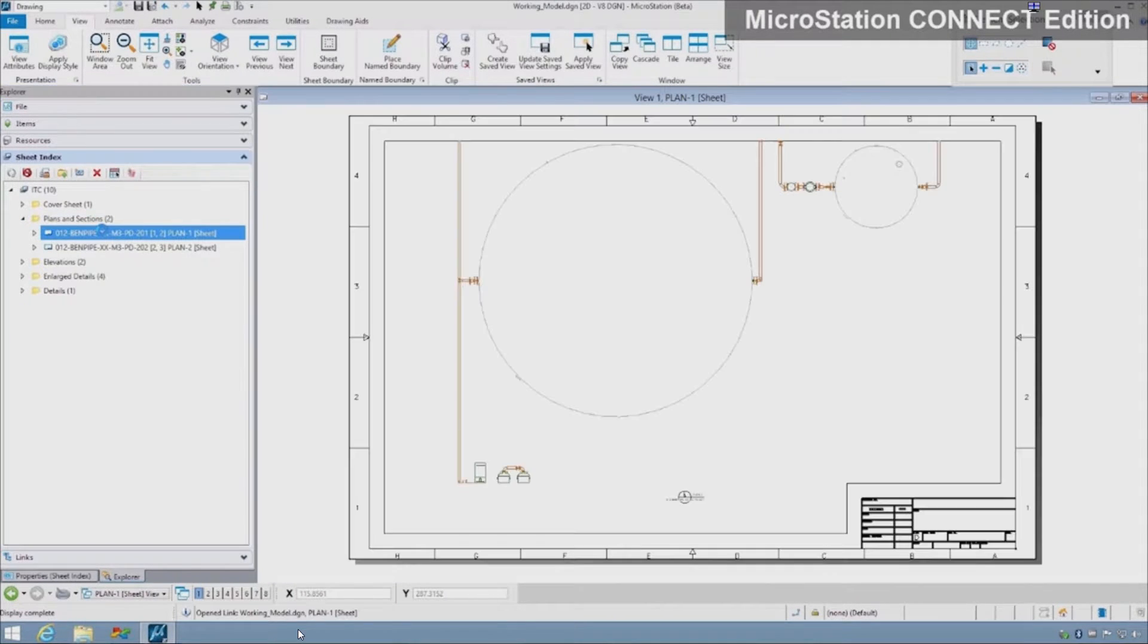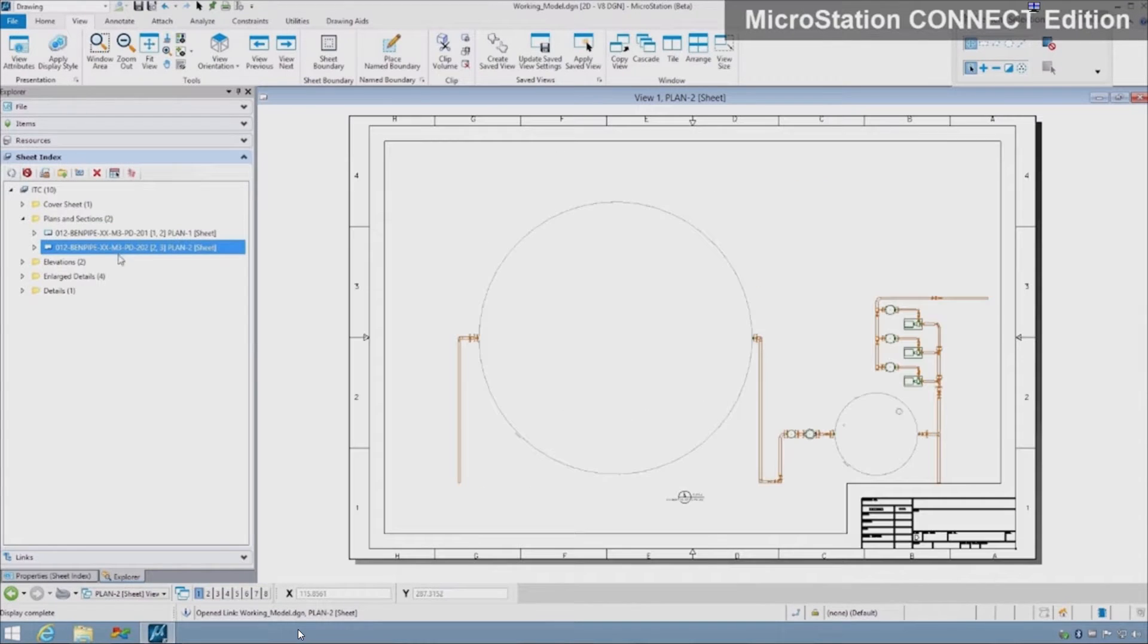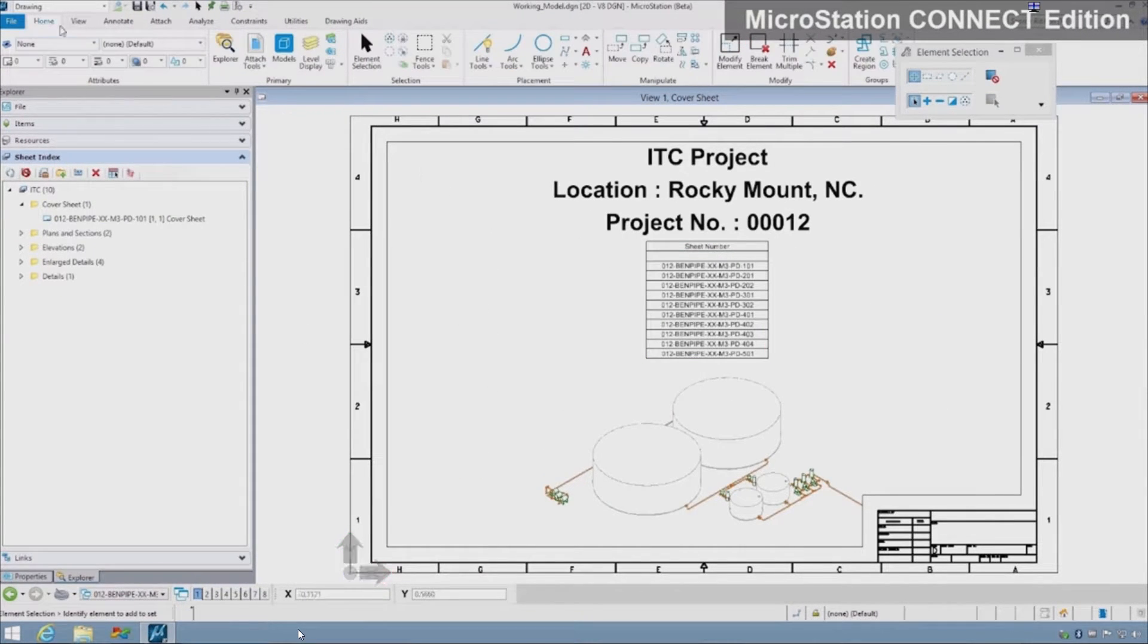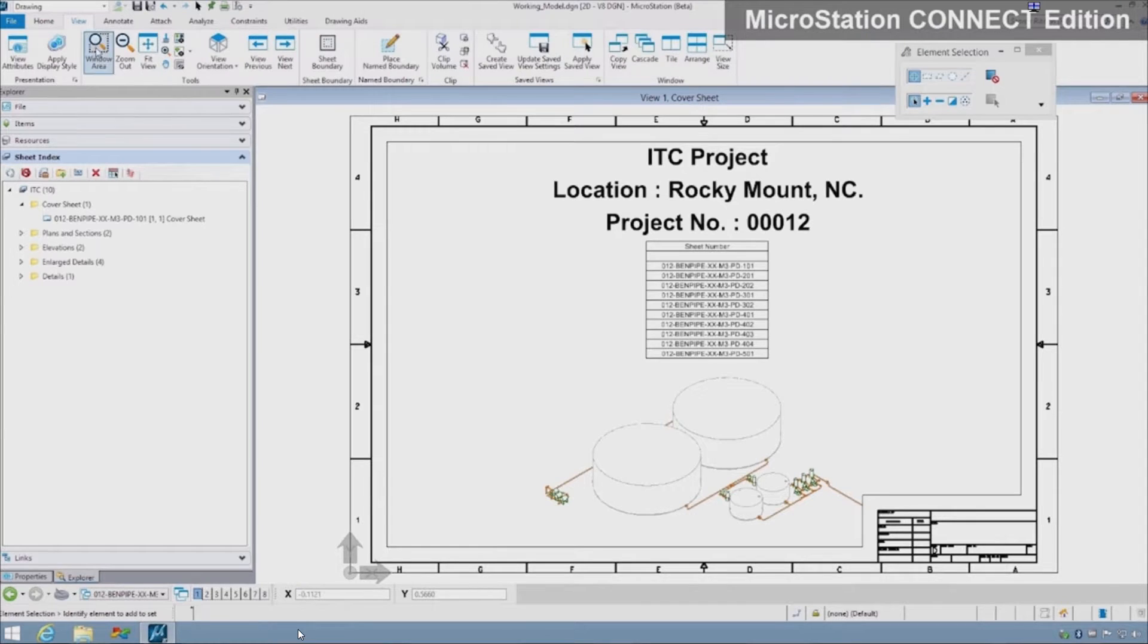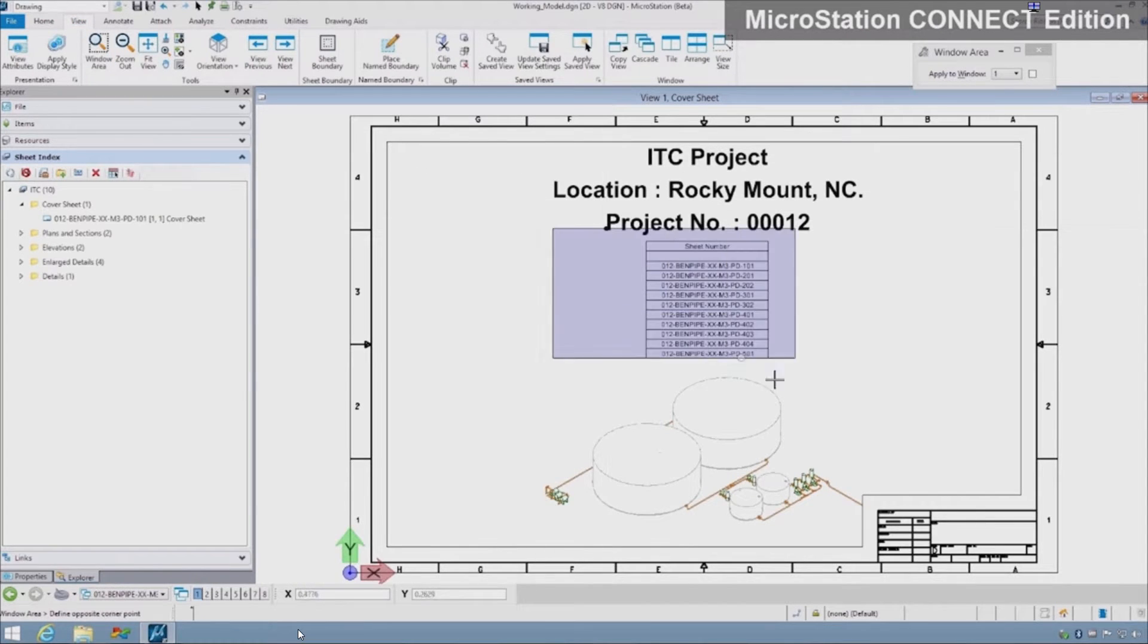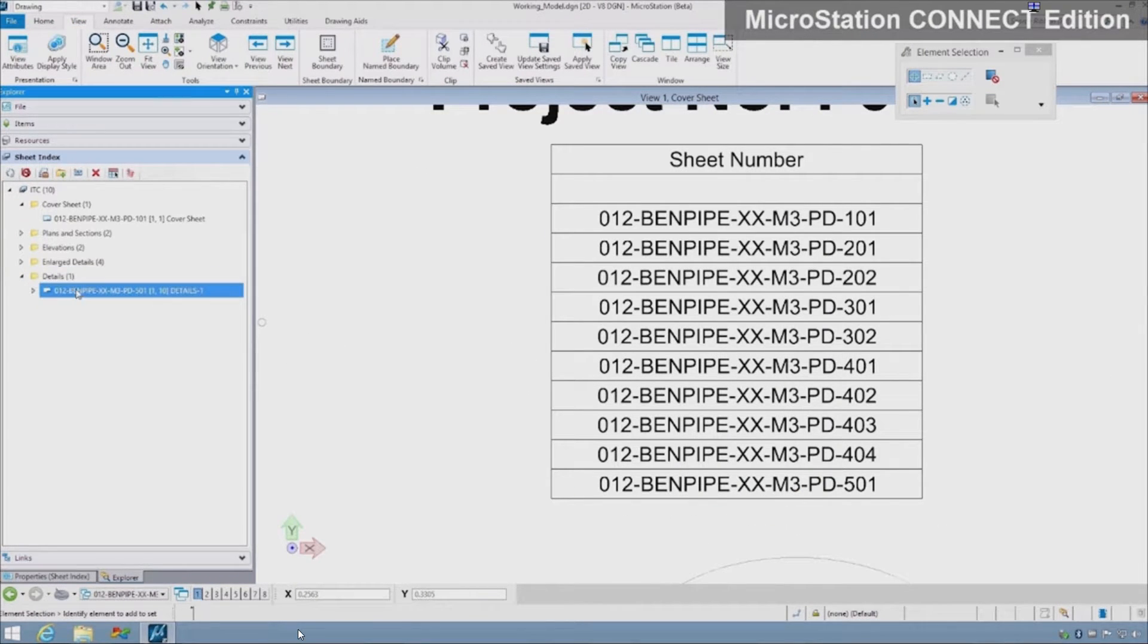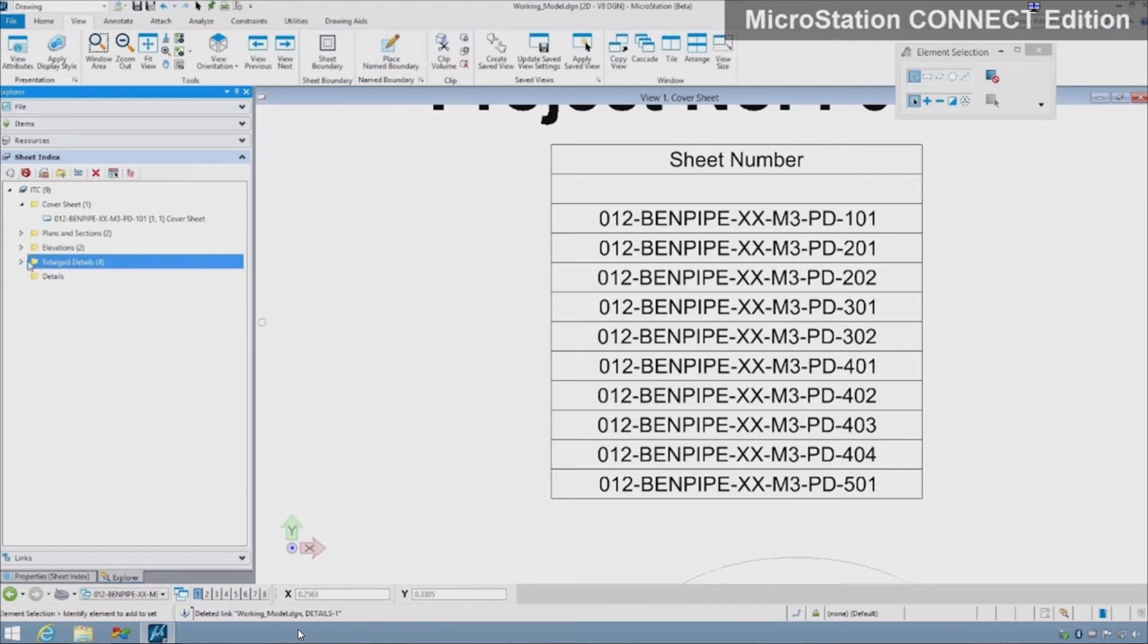Less time is spent checking drawings. A sheet index can be displayed on a cover sheet as a table and remains up to date as sheets are added and numbering schemes change, eliminating manual efforts to create and maintain it. It's a means of organizing sheets and consistently reproducing electronic and printed output.